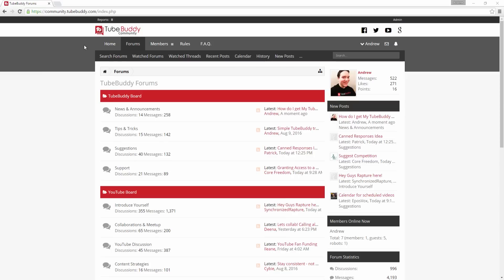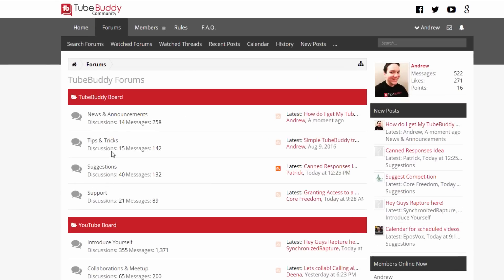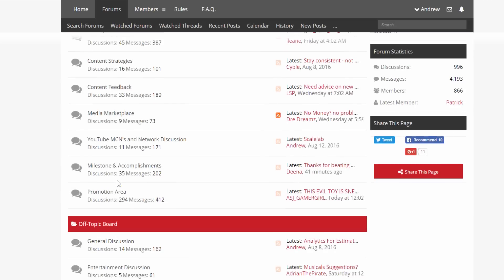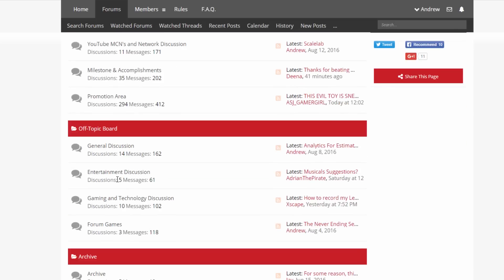And also, consider joining our community forums to suggest ideas, meet new people, and grow on YouTube.